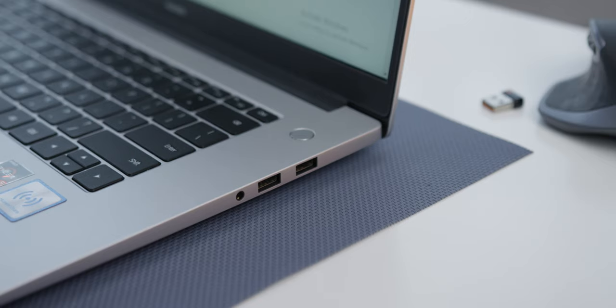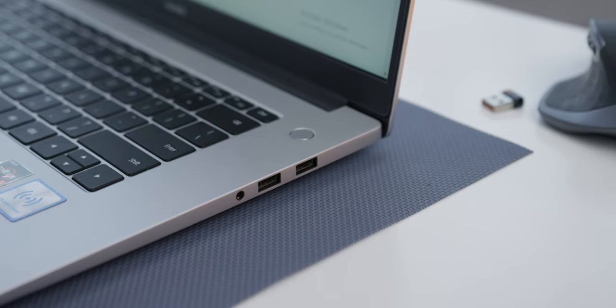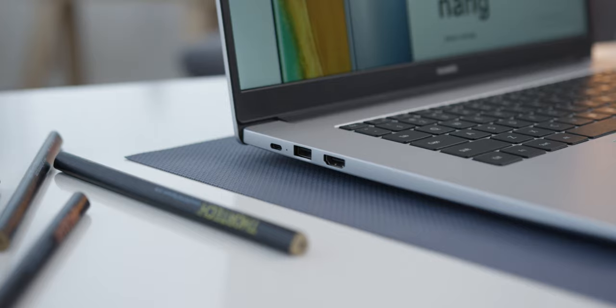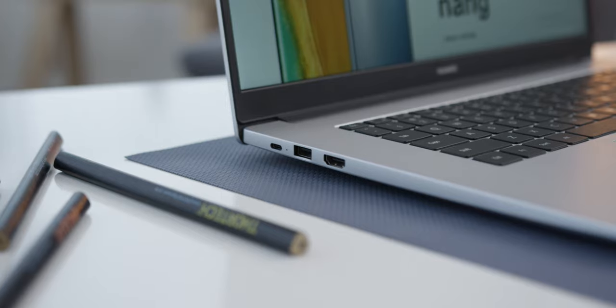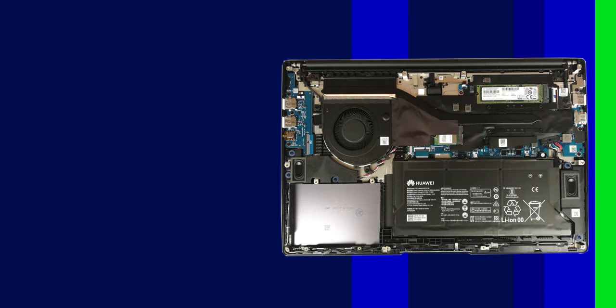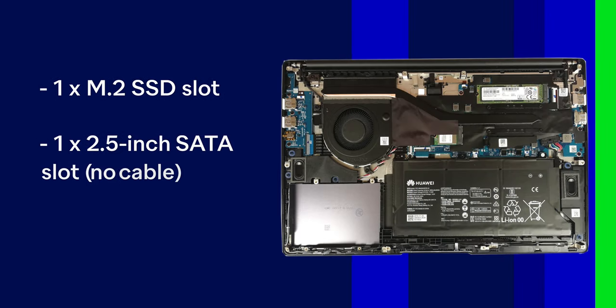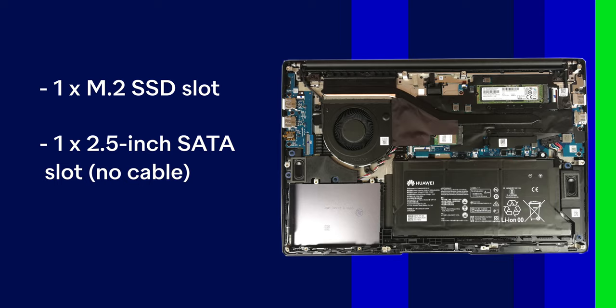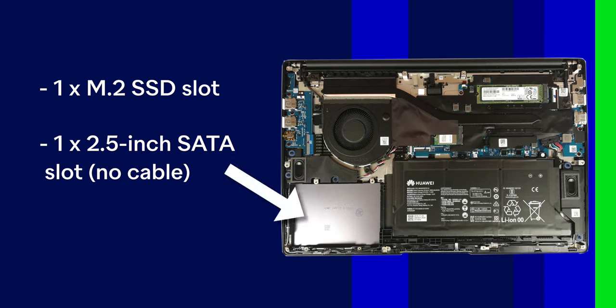For I/O, you have an HDMI and three USB-A's, which is great. But you only have one Type-C, which is not Thunderbolt 3, and that's not ideal. For upgradability, RAM is soldered on, but you can replace the SSD and the Wi-Fi card. There is no extra SSD slot, just this 2.5-inch SATA slot.